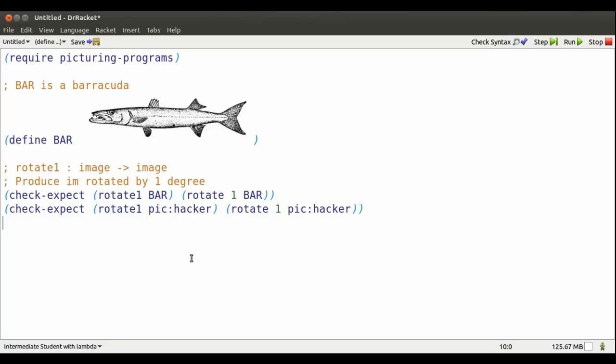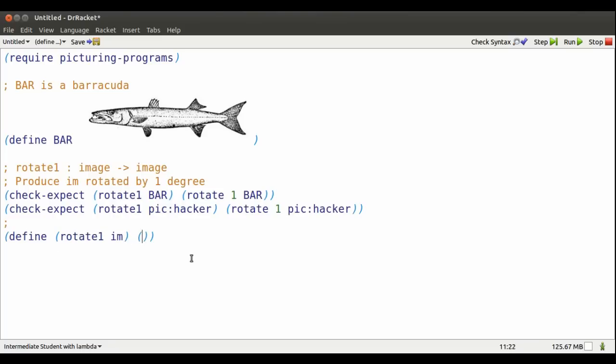Now I'm ready to define rotate one. The keyword define, rotate one, and then a placeholder for an image. And now I say what I do to the image. Rotate it by one degree.